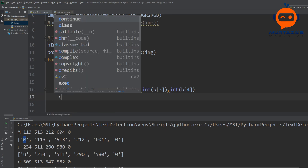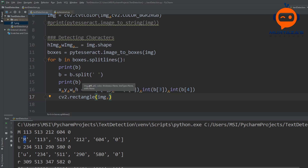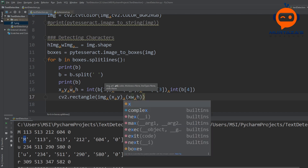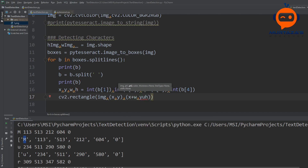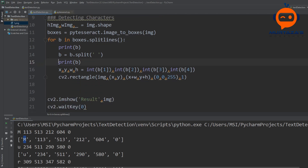Now we use these values to create a rectangle: 'cv2.rectangle(img, (x, y), (w, h), (0, 0, 255), 1)'. For the second point we add the x and y to the width and height respectively. We set the color to red (0, 0, 255) and thickness to 1. We comment out the print statements and run it.